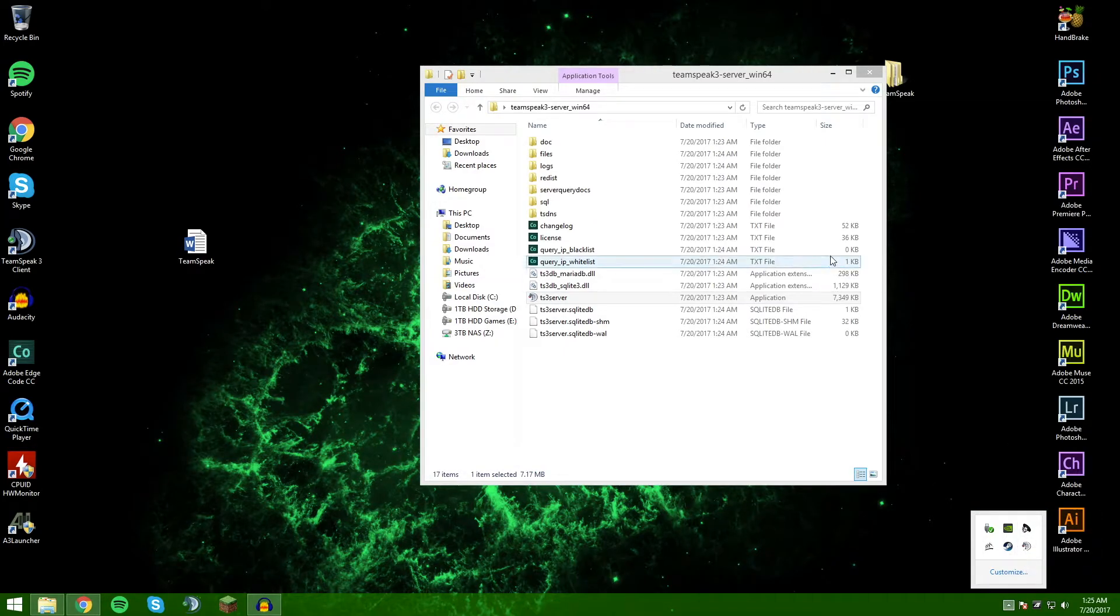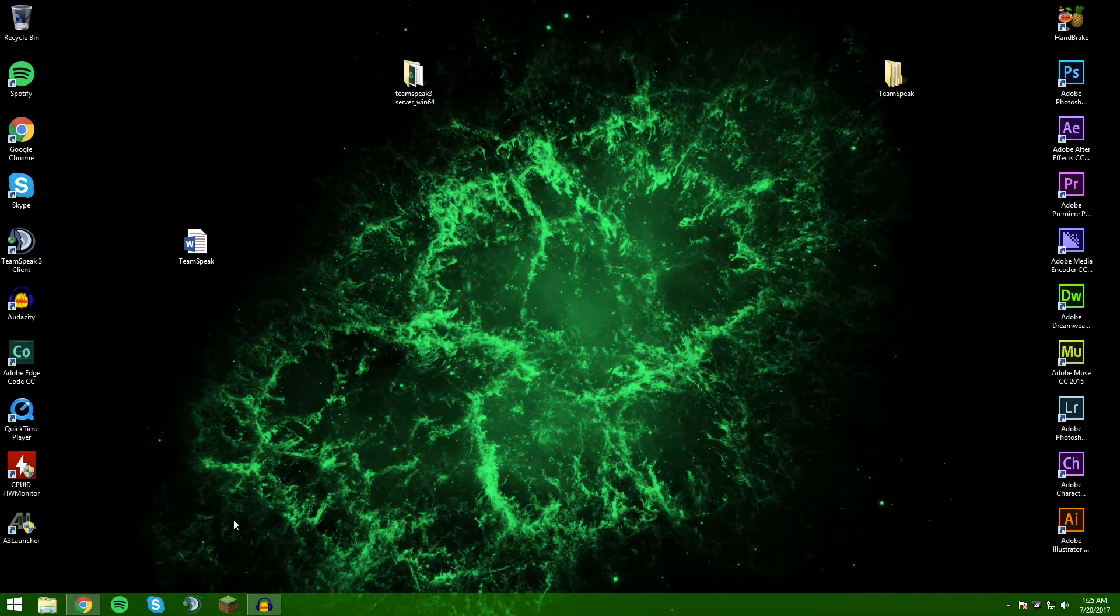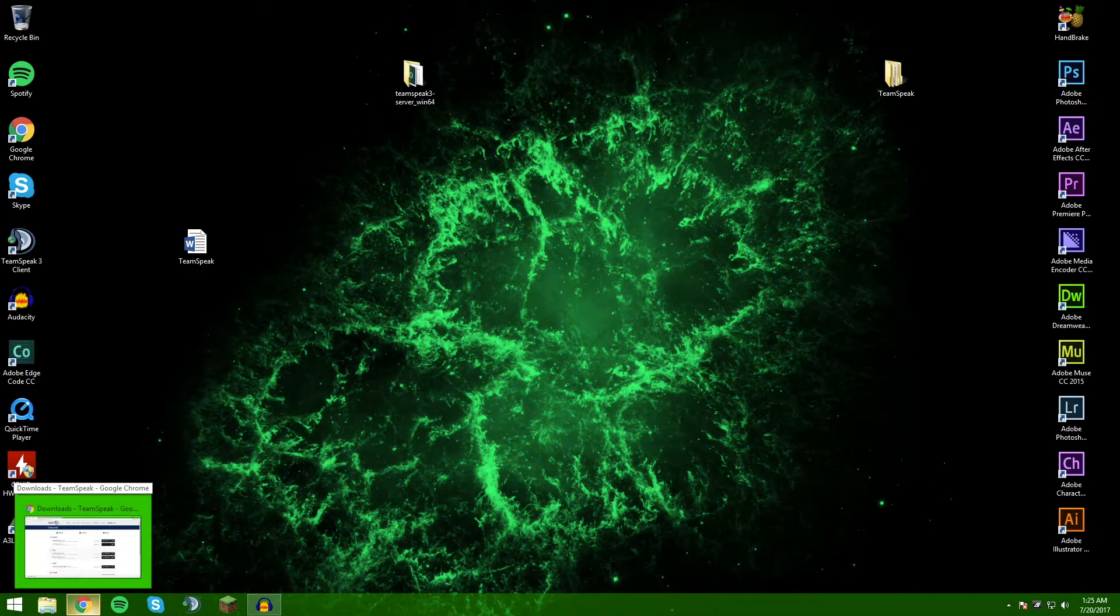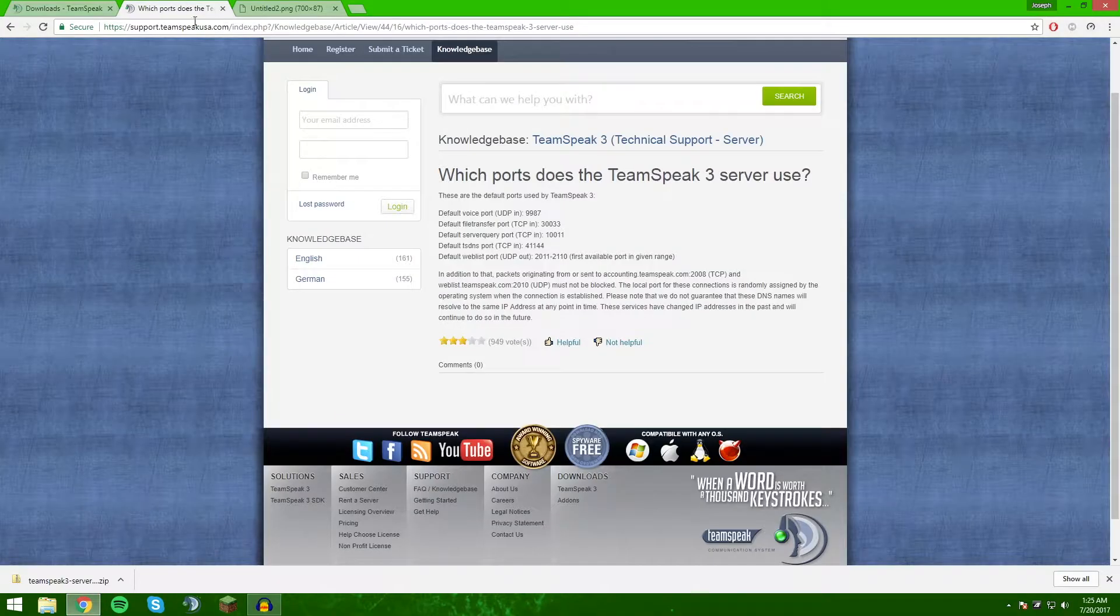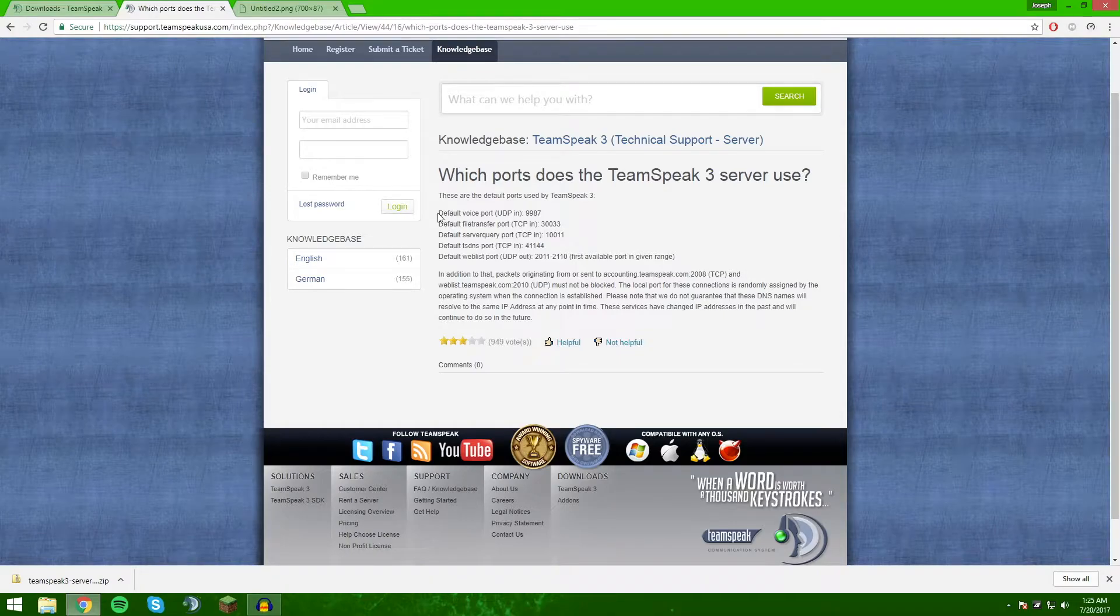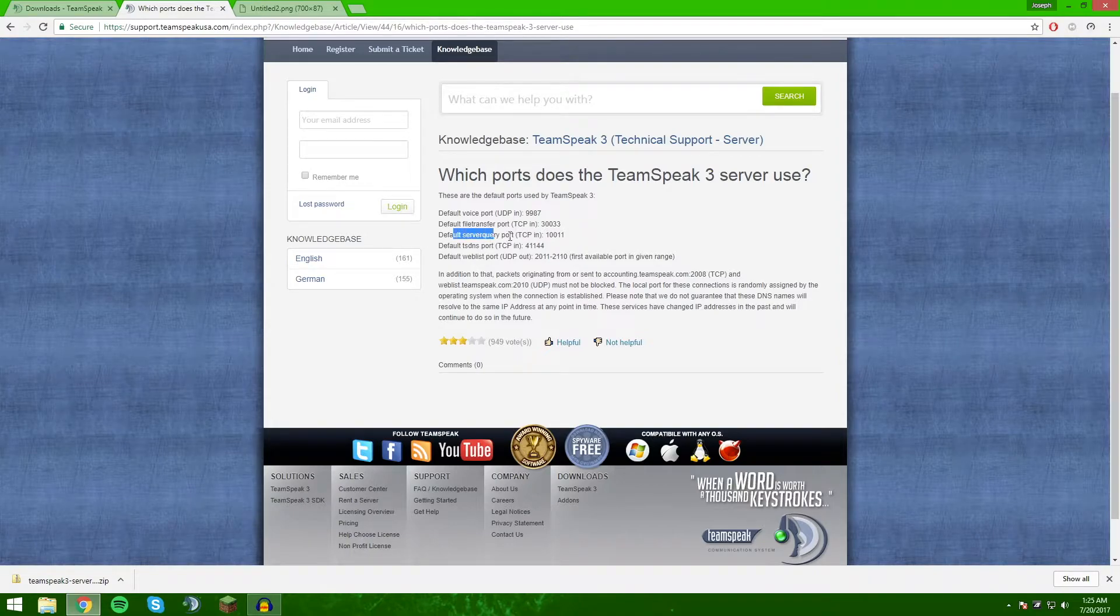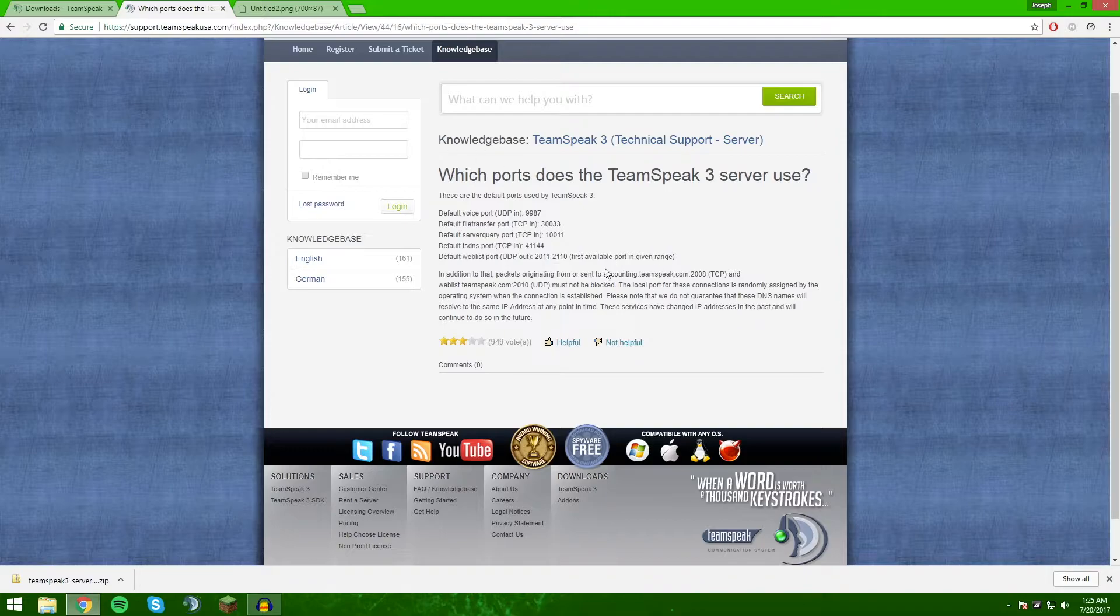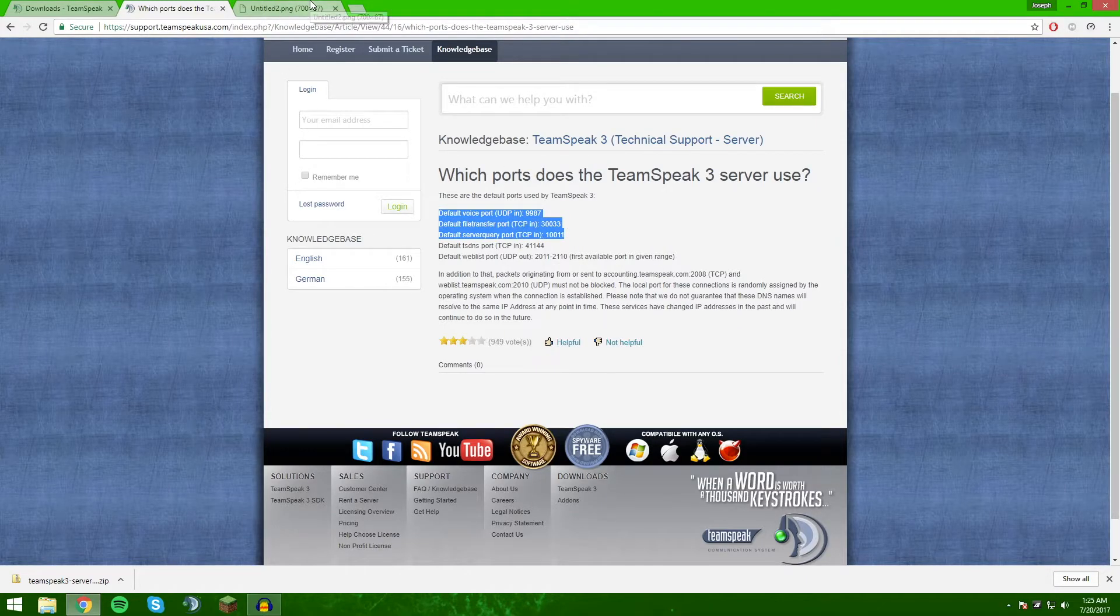Now comes the interesting part which is going to depend a lot on you and your router and internet settings. First, you're going to want to Google this or just look in the description because I'm going to have it down here for the ports TeamSpeak 3 servers use: the default voice port, the file transfer port if you want that enabled, and the server. These are also two other things that I don't really mess with, but these are the three main ones that you're going to work with.